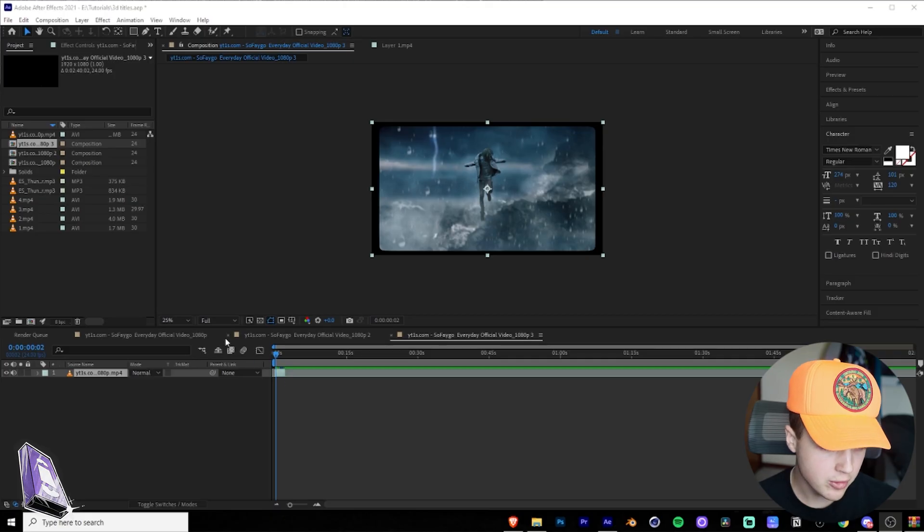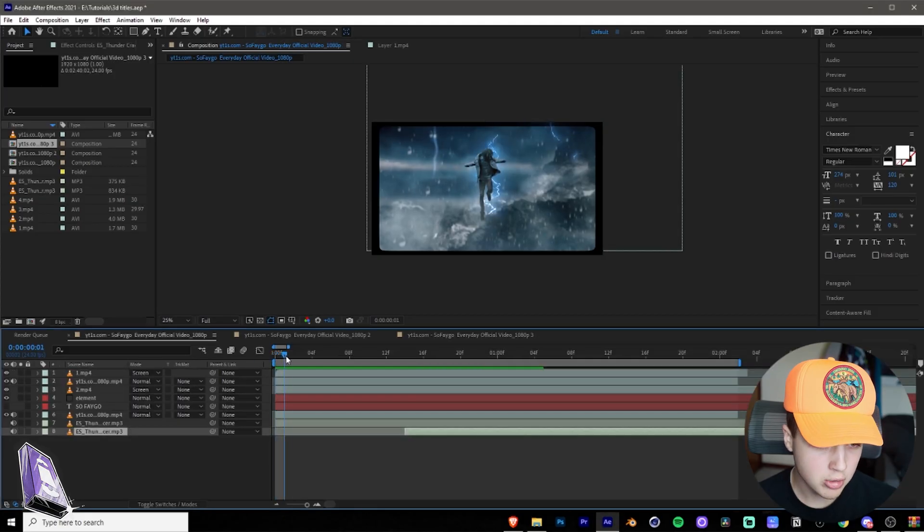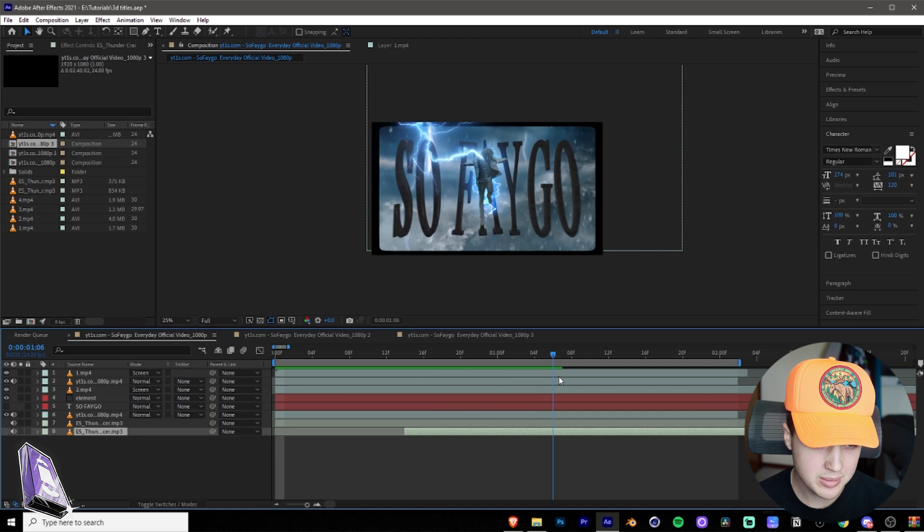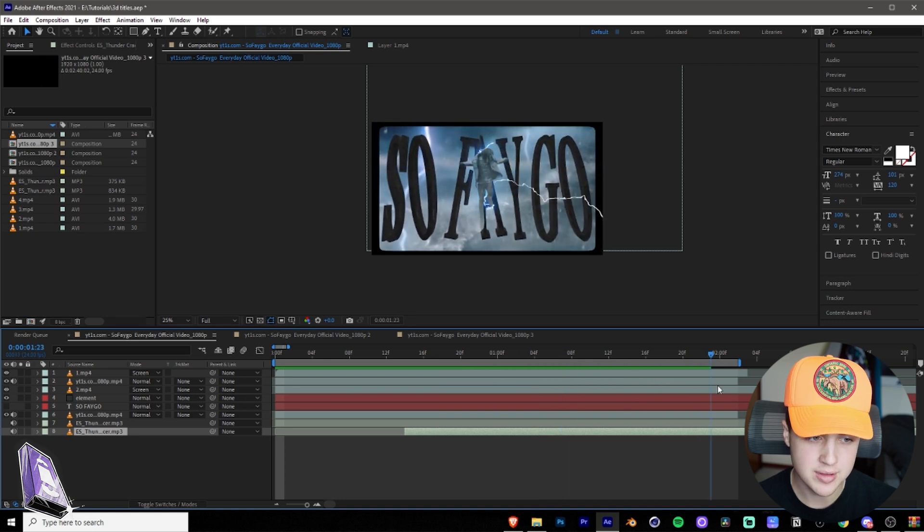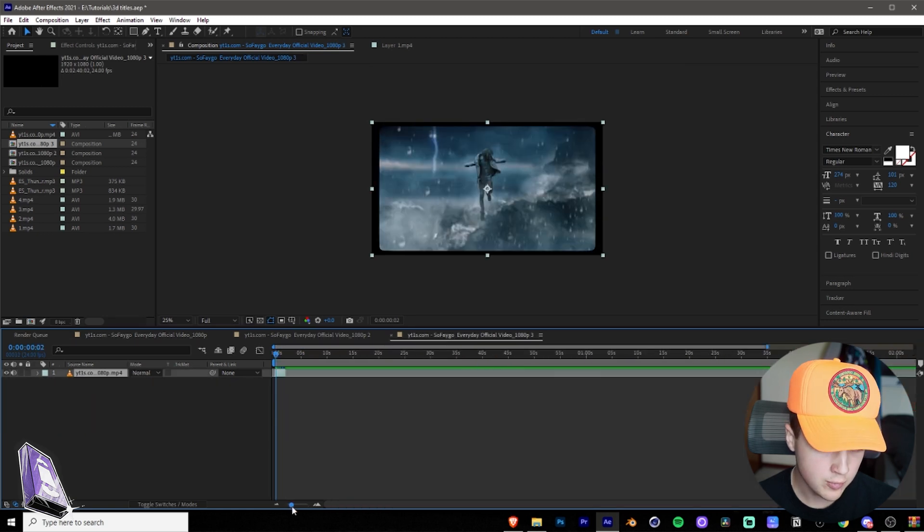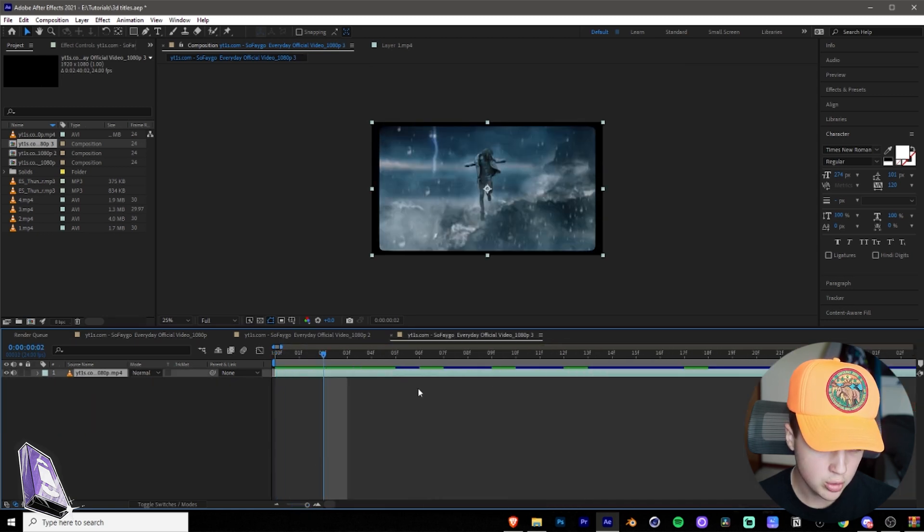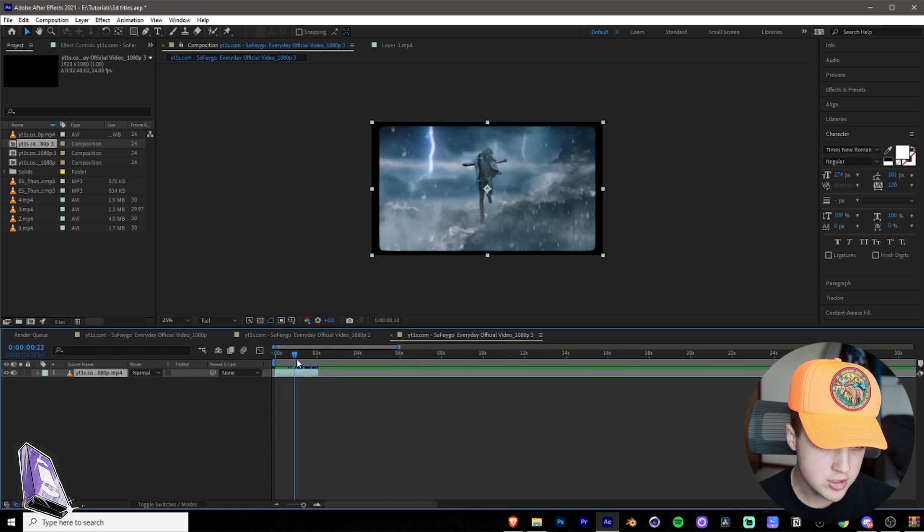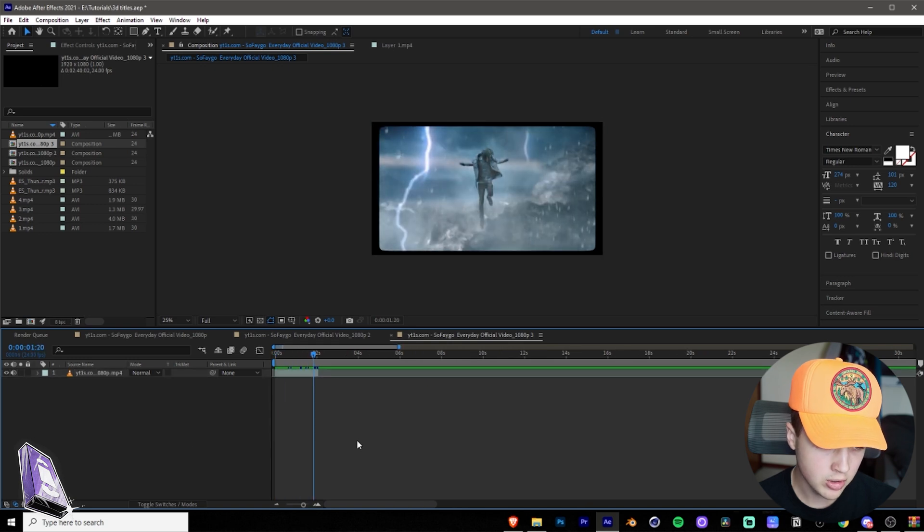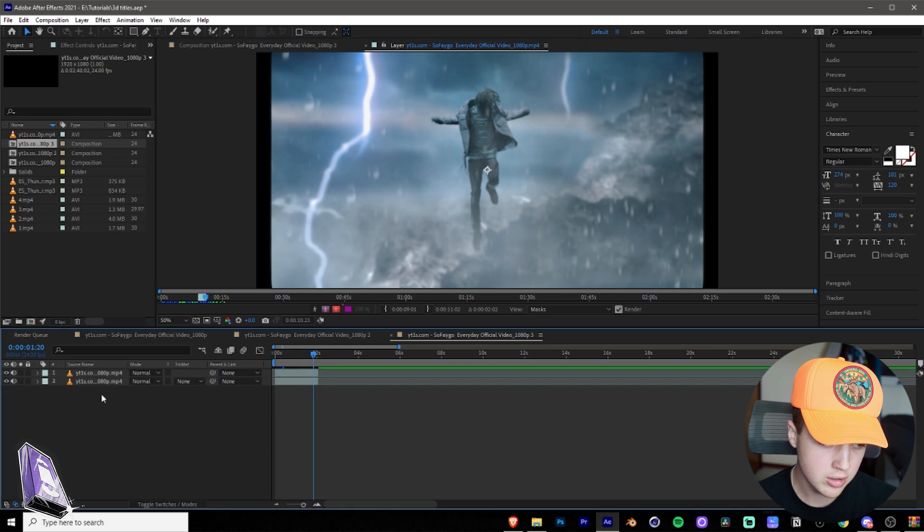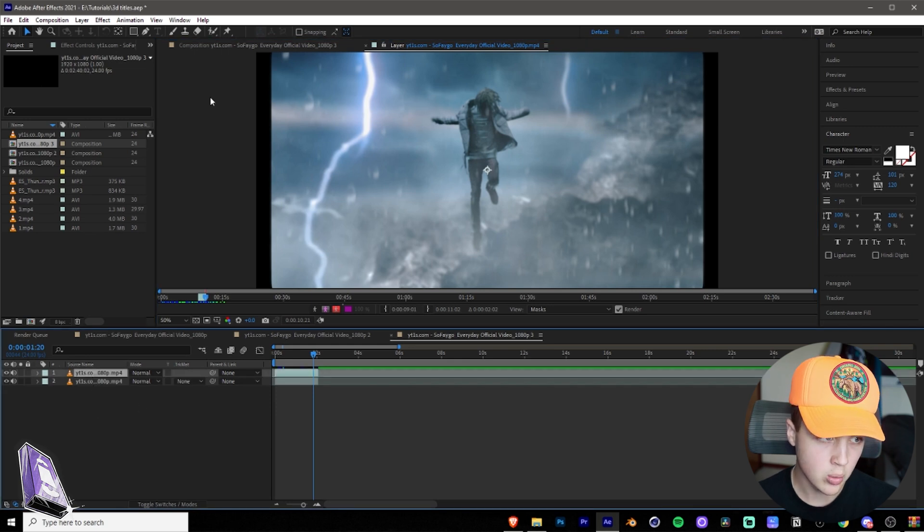All right guys, so we are in After Effects here. This is the project file for the original one. I'm going to be teaching you guys how to do this today. Super cool. We're going to start off with this clip here. It's only a couple seconds long. The first effect we want to start with is duplicate this clip using Control-D on our keyboard. So we have two of them.